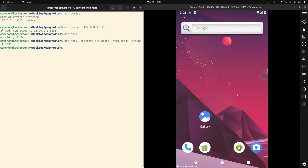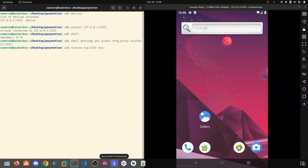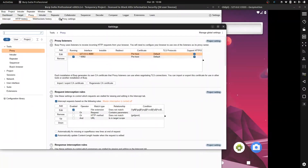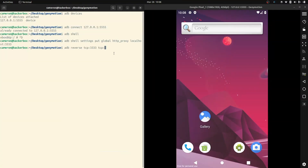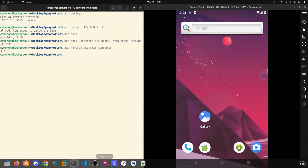That exits without an error, so we should be good. Then run ADB reverse, going from 3333 to TCP on whatever our Burp port was. If you forgot, go back into your proxy settings — we can see it's 8082. That appears to have worked.